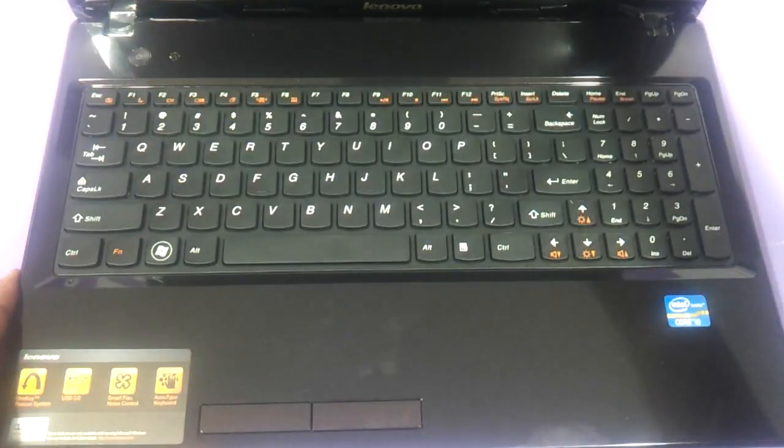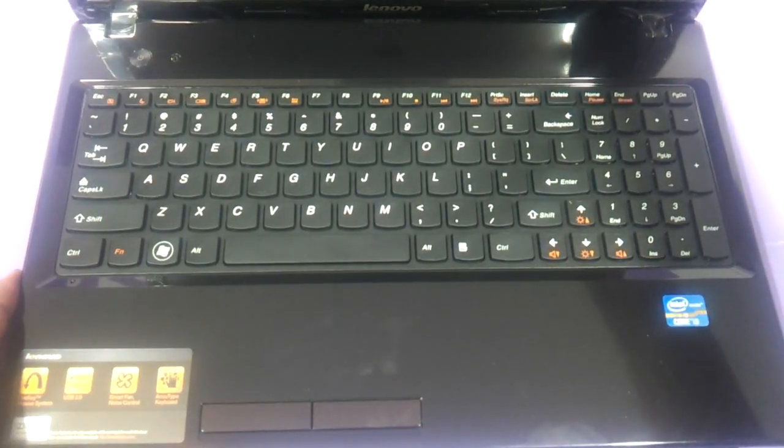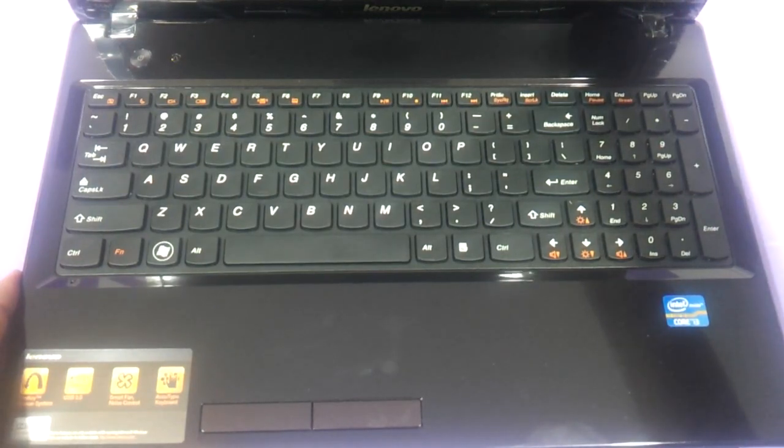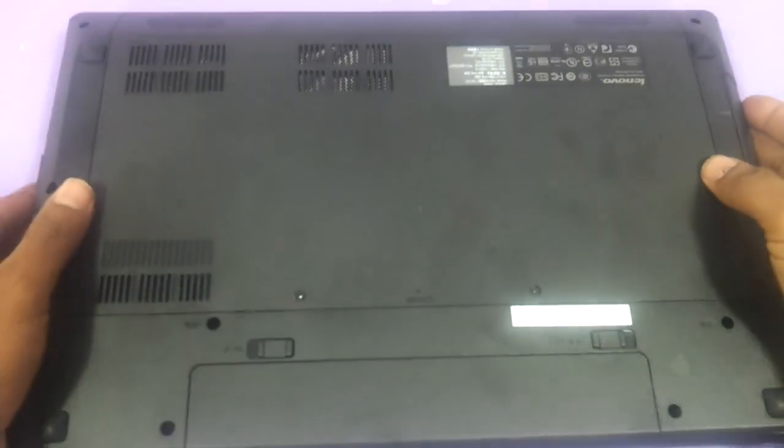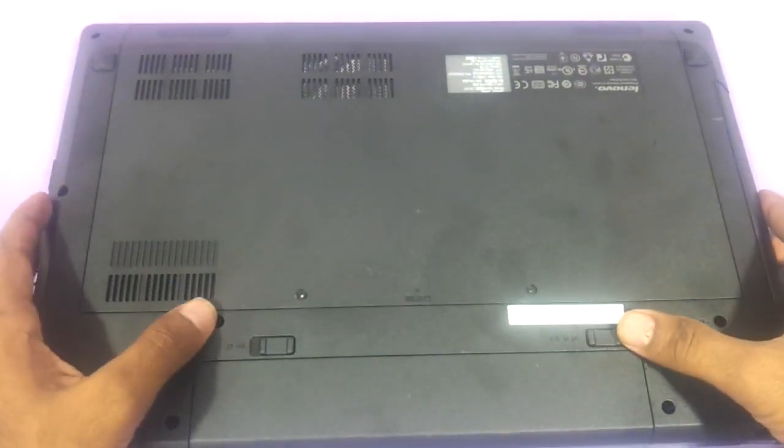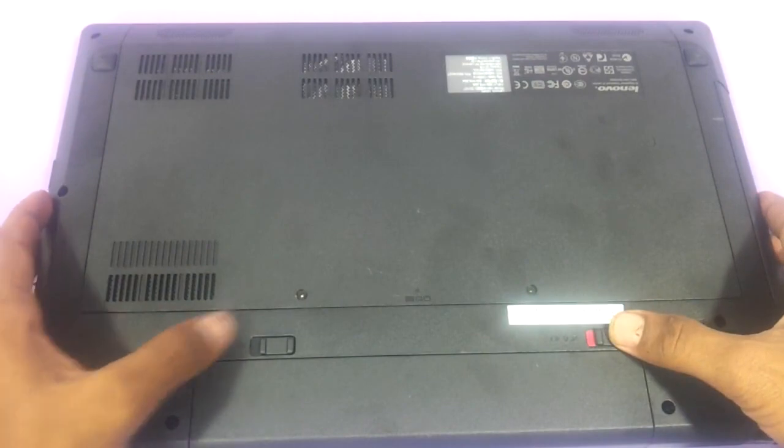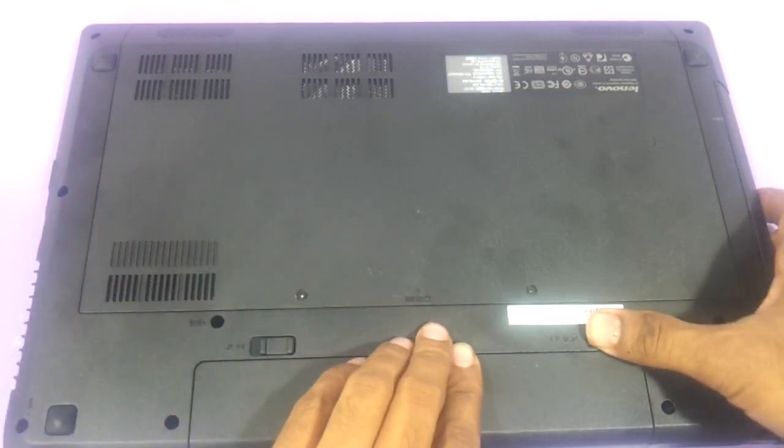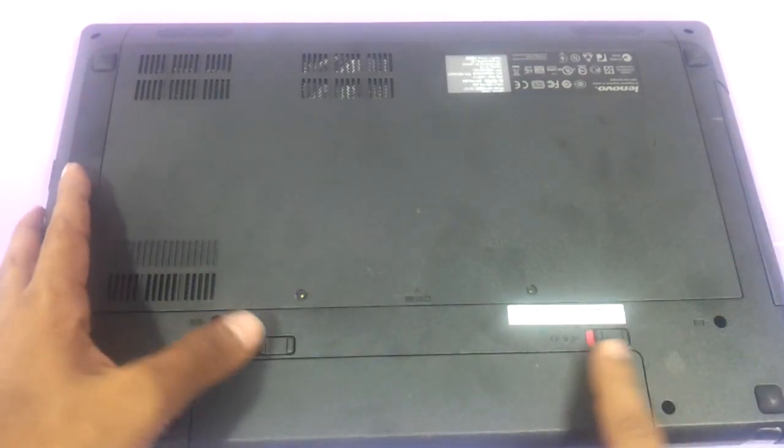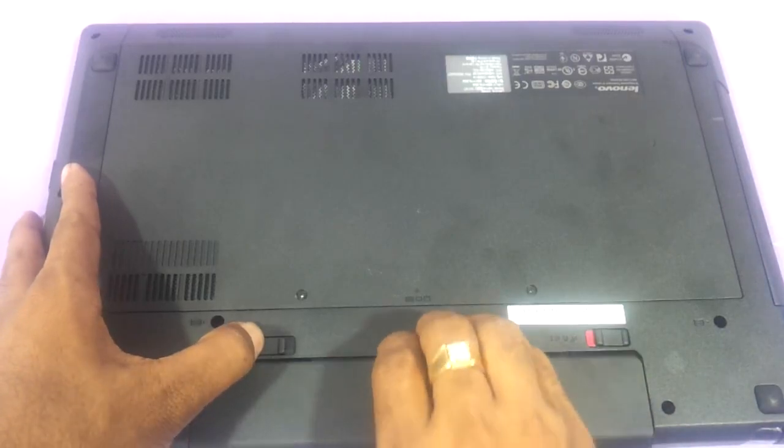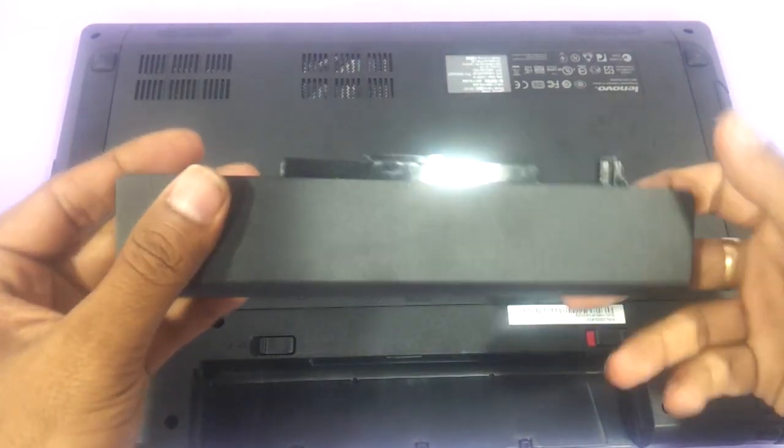And this is the Lenovo G580 laptop. This is a Core i3 model. As you can see this is a Core i3 variant. This procedure applies for a dual core, Core i3, Core i5, any G580 that you take. First thing first we need to flip it and we need to remove the battery here. So we will remove the battery.